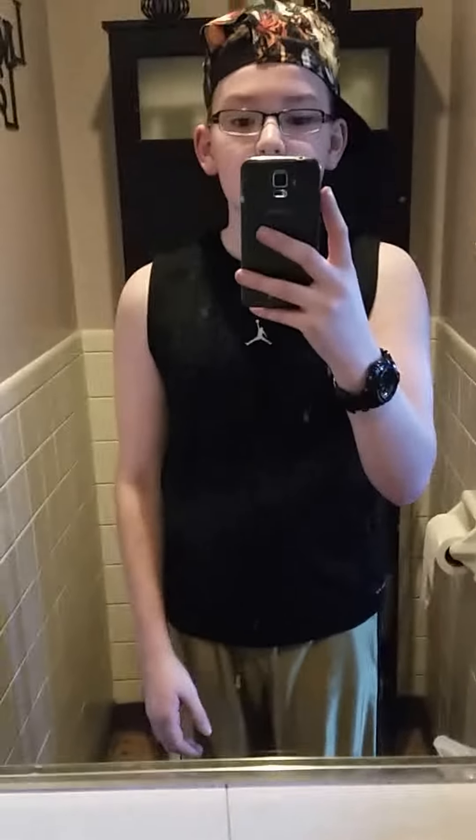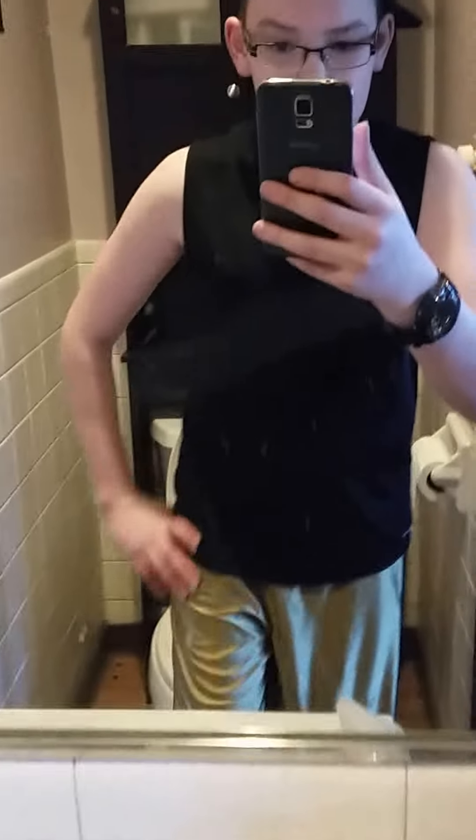All right, hey guys, FaZeDMC here, or Jake. I want to show you what my gaming setup looks like now, so let's go.